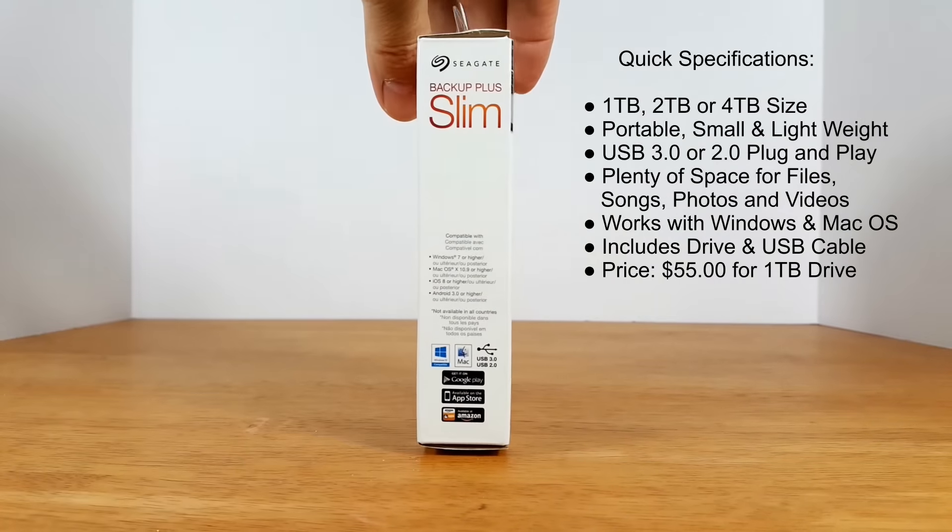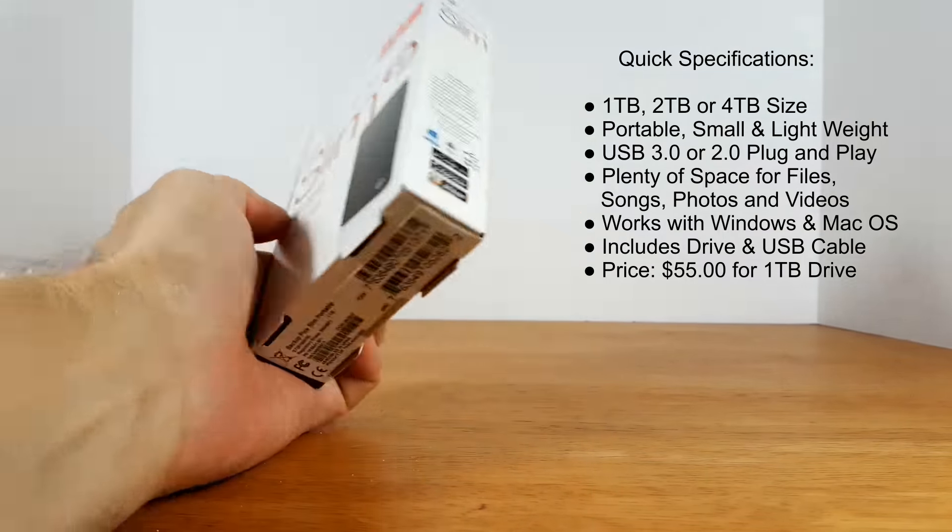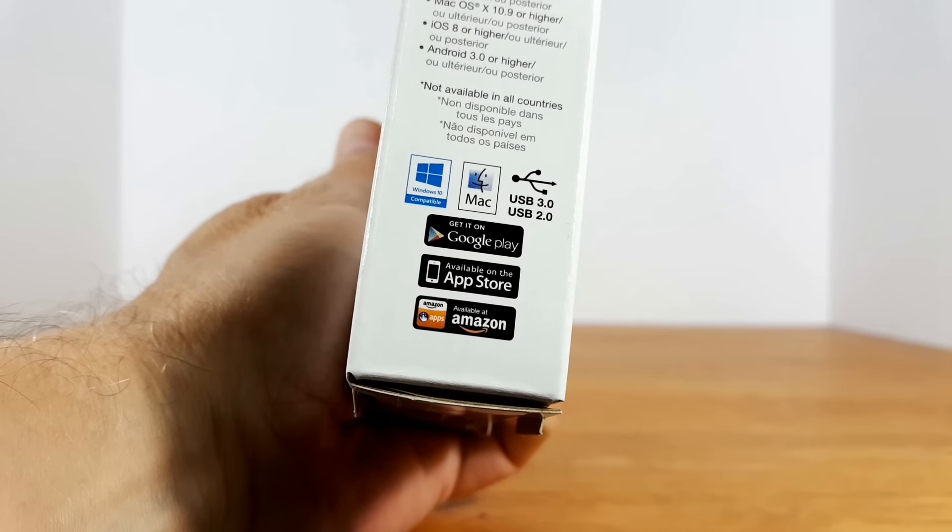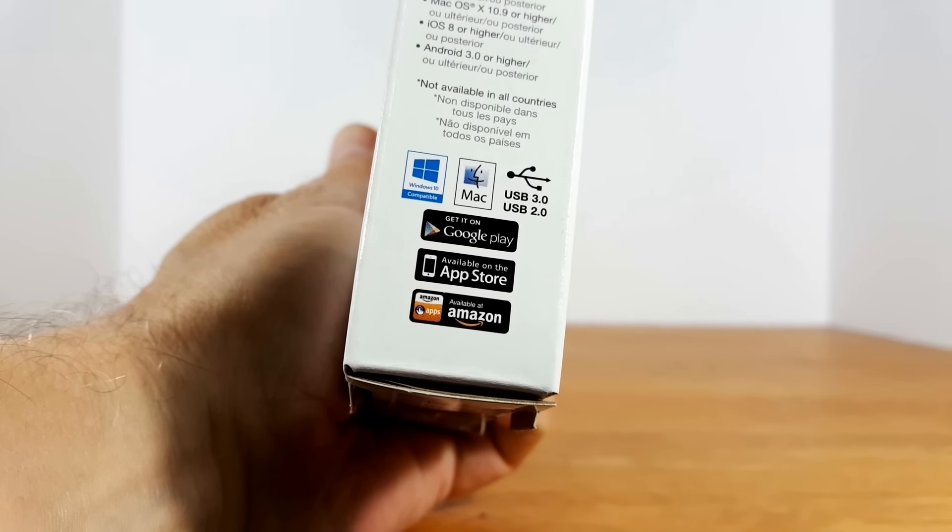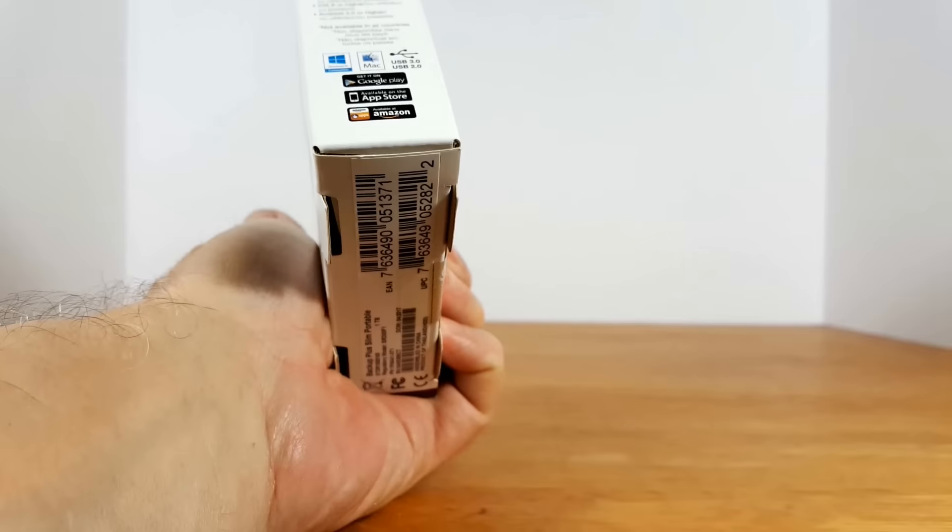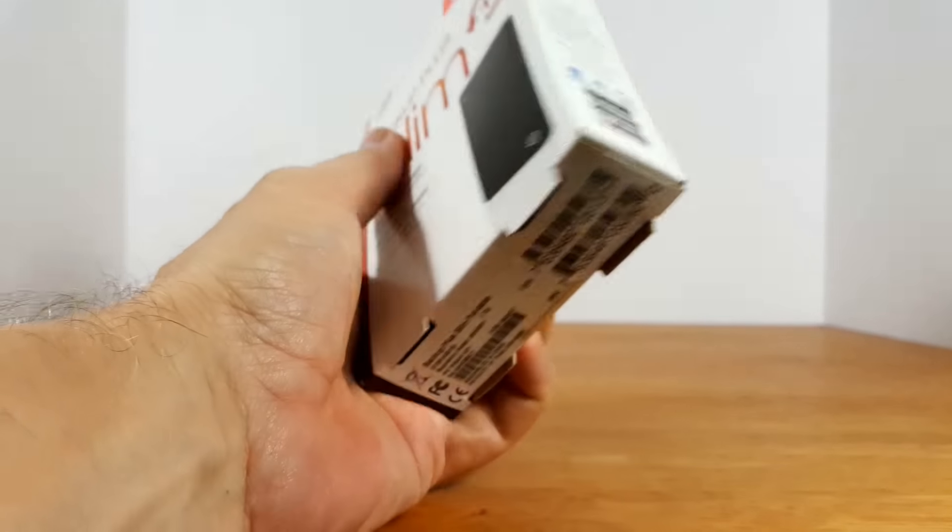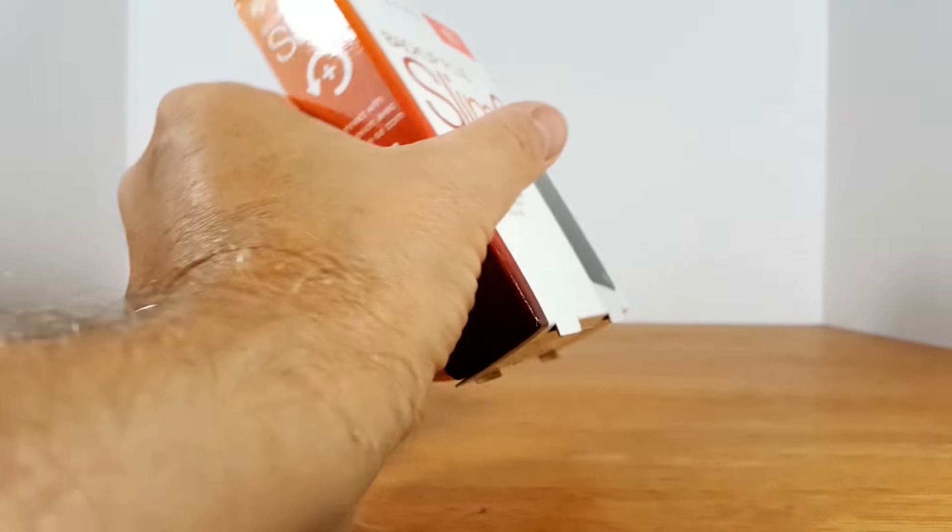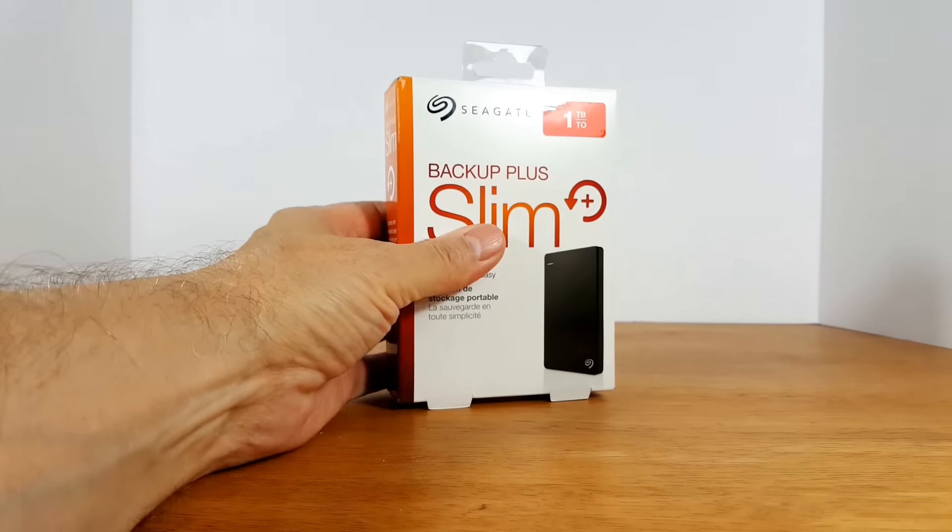Now on this side of the box, let's take a close-up look here. It says Windows, Mac, USB 3.0 and 2.0. And then on the bottom we have some serial numbers and model numbers.